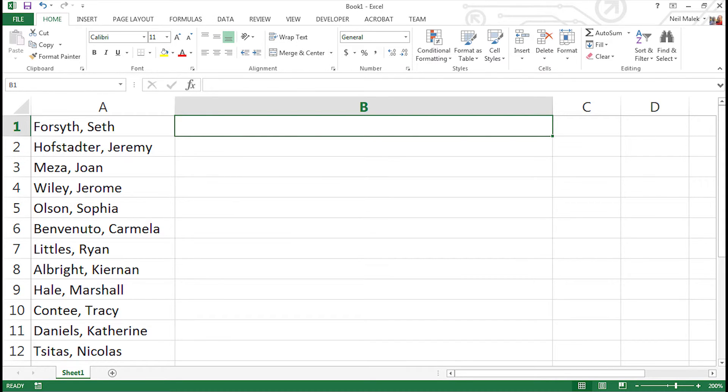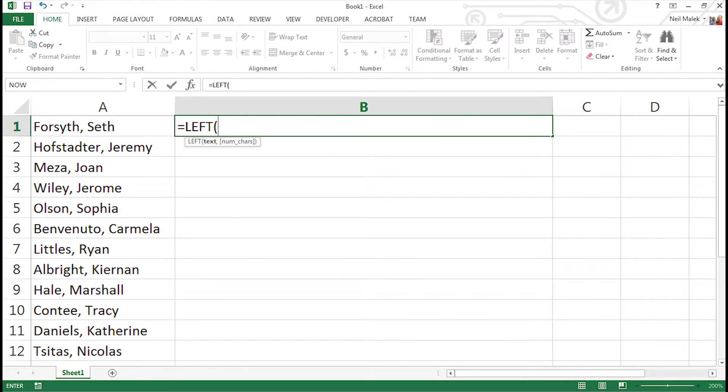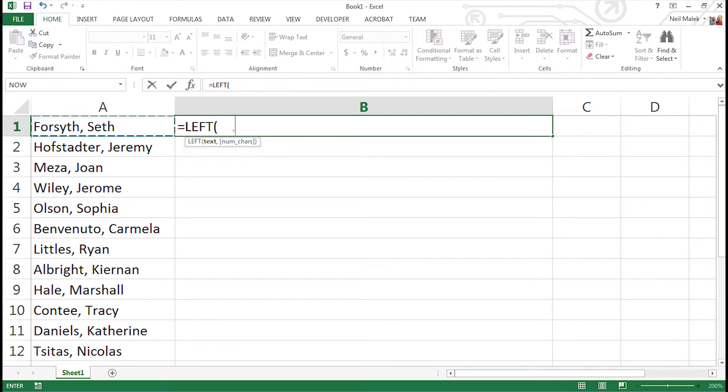All right, let's put this into action. We start off with the LEFT function, equal sign LEFT. It takes two arguments. The first of those is simply where is the text that we're referring to. That's in cell A1. But then the second argument asks us how many characters we want.